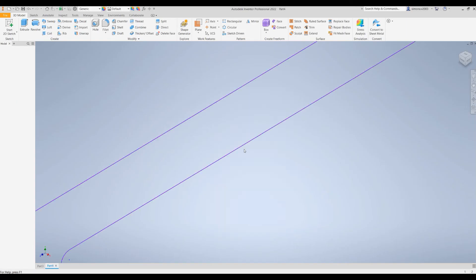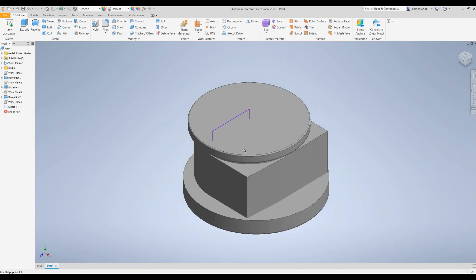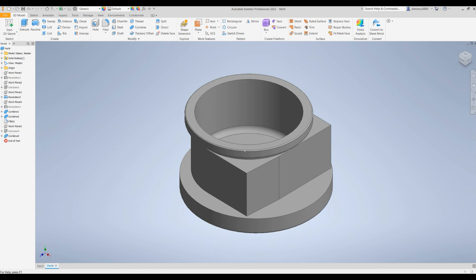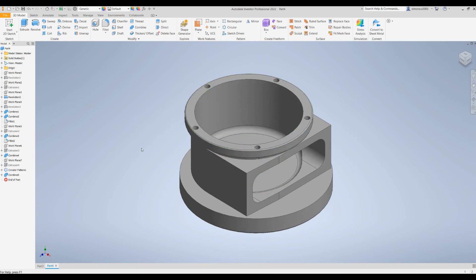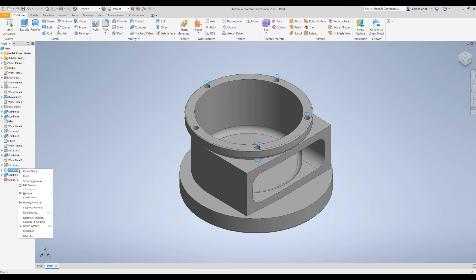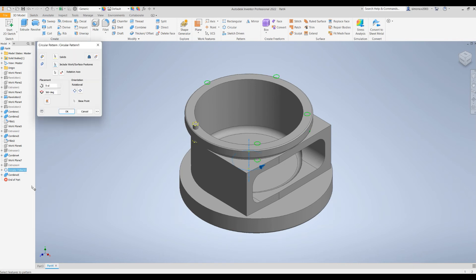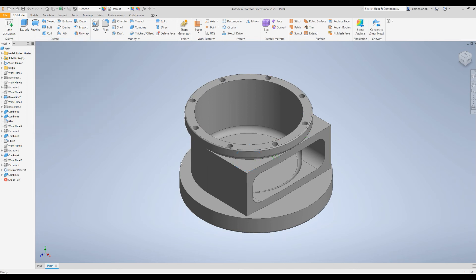Again, I will just press to transfer everything to Inventor and the full object is reconstructed. To demonstrate this, for example, I can go and edit this pattern. Instead of five instances I can create eight of them, and when I press OK I can fully modify my object.